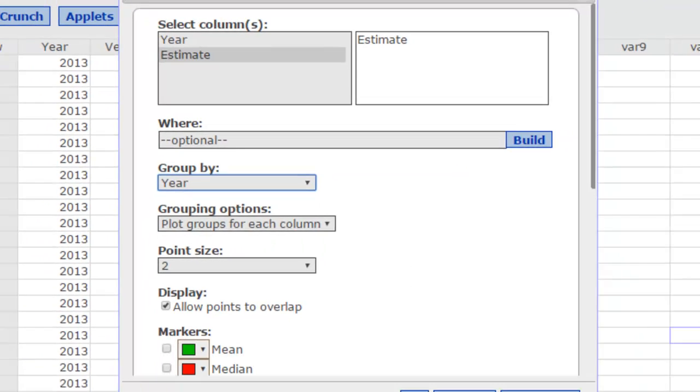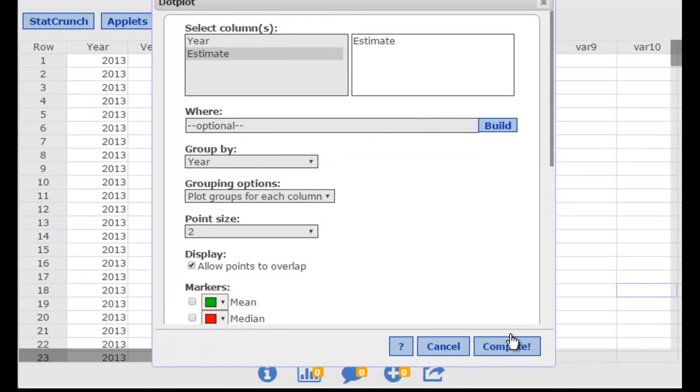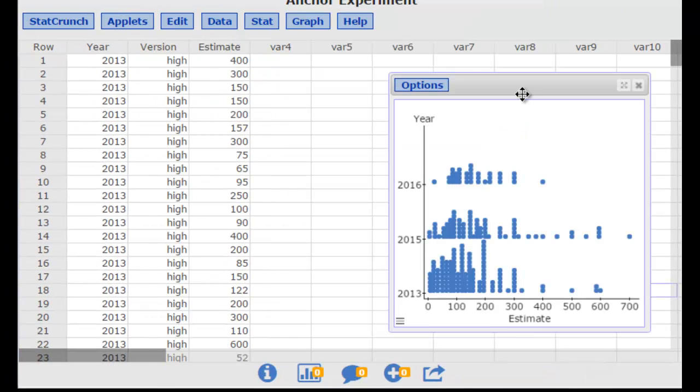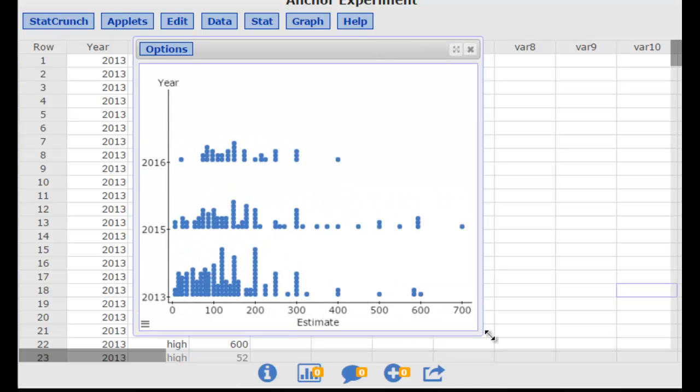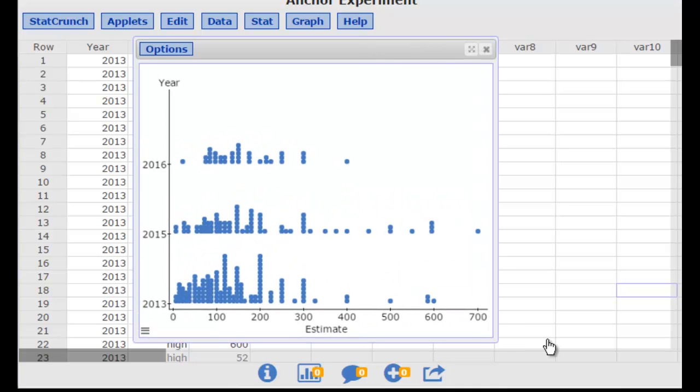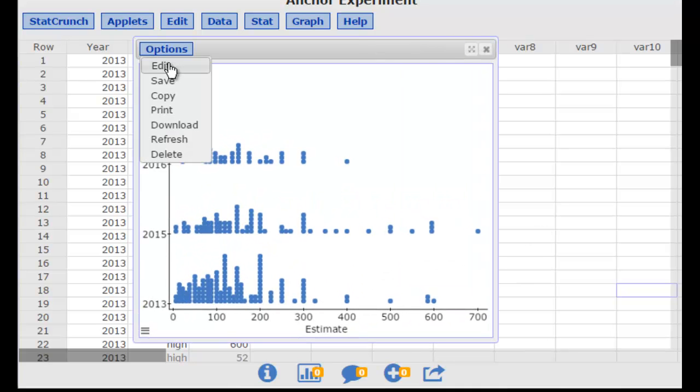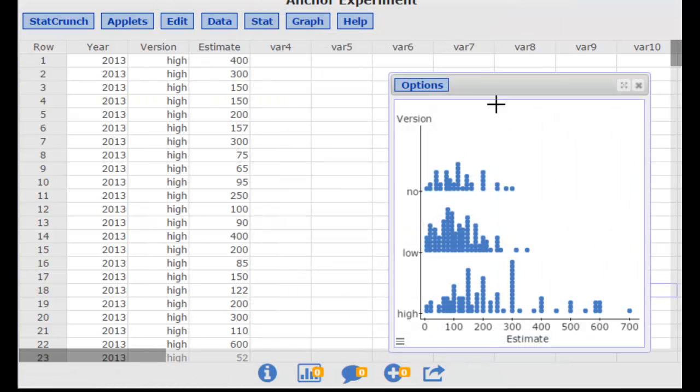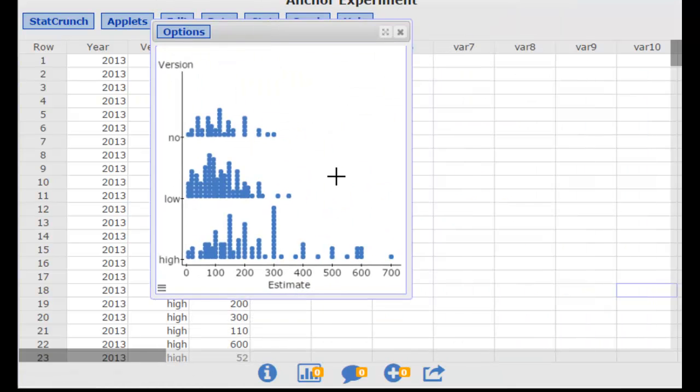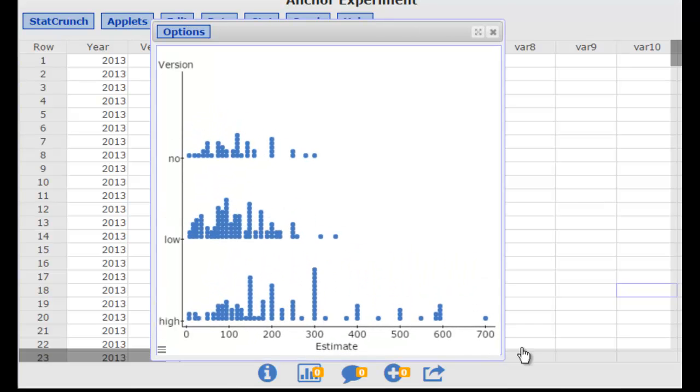If I chose year for instance and created dot plots, notice that now it breaks them down according to the particular years. I could also have done the group by feature using the version and it would have created dot plots that show me the different versions.